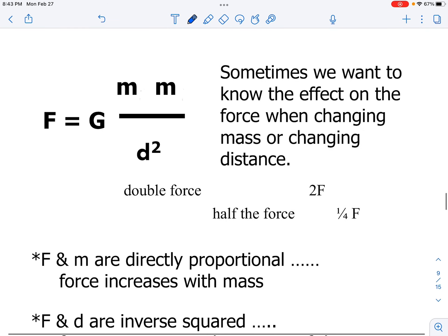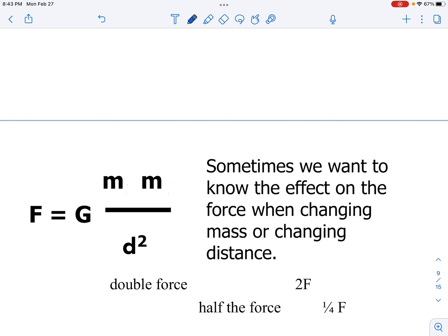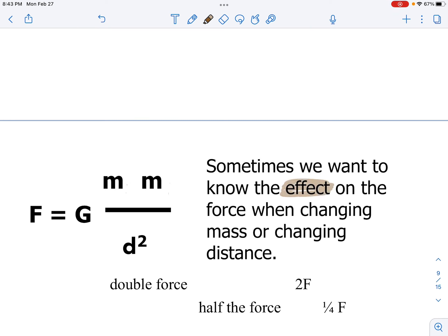What I want to focus on is how we answer questions about how manipulating the location or masses of our objects affects the gravitational force. When you get questions like this, we are not asking you to solve for the actual force value in Newtons — instead, I'm simply asking what is the effect if I manipulate my system. If I take my objects and move them farther apart, it's going to be weaker. But how much weaker?